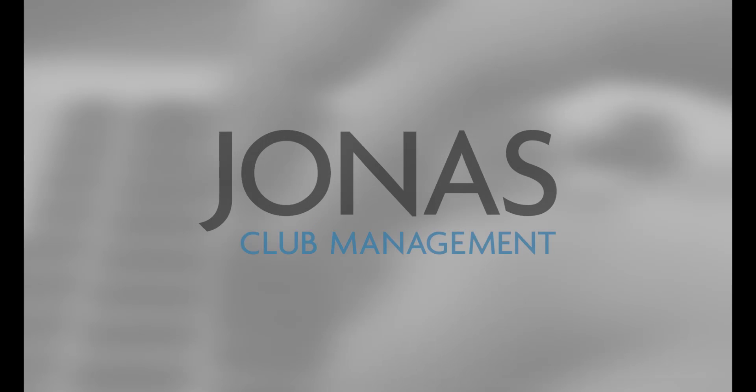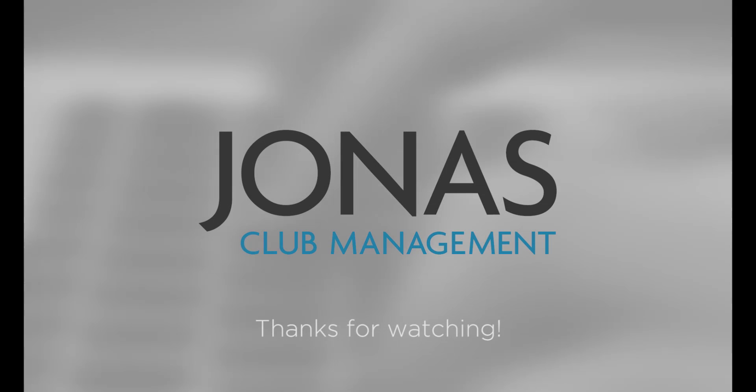Thanks for watching. Stay tuned for more how-to videos and don't forget to subscribe!